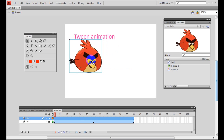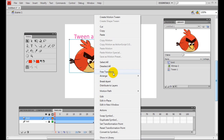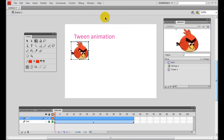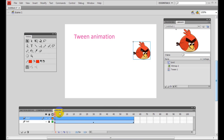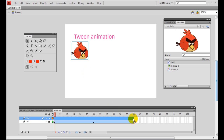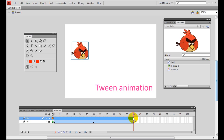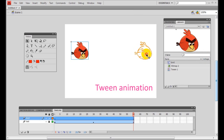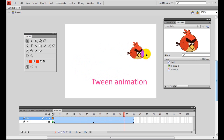Now apply motion tween to the Angry Bird symbol. Move back to frame one, select the bird, use Free Transform to resize it, then right-click and select Create Motion Tween. You can see blue frames in the bird layer indicating the tween is applied. Manually add a keyframe at frame 60 by right-clicking and choosing Insert Keyframe, then drag the bird to the right. Now both tween animations are working together.